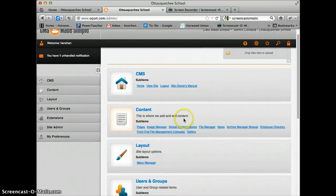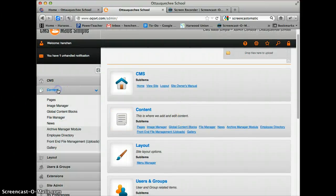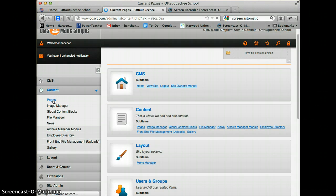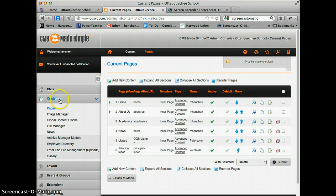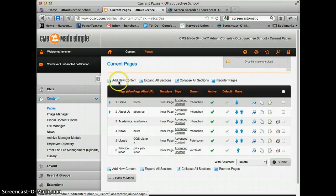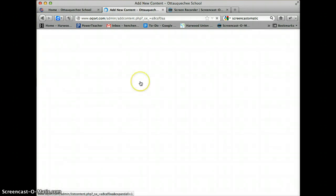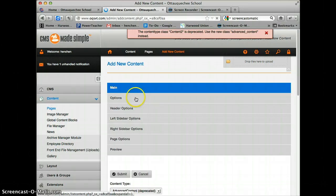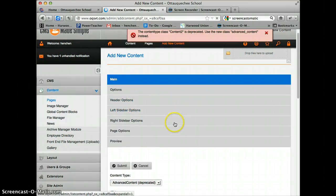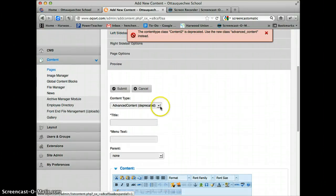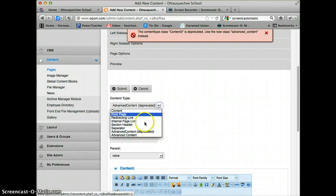First, I'm going to go to Content and click Pages. I'm quickly going to create a new page, so I'll click Add New Content.